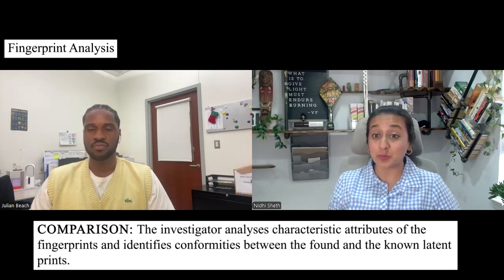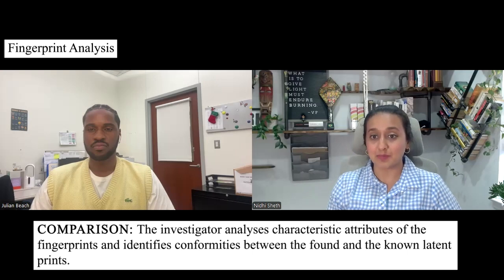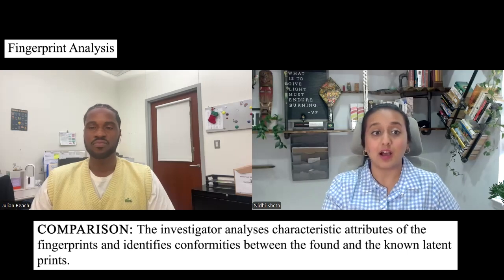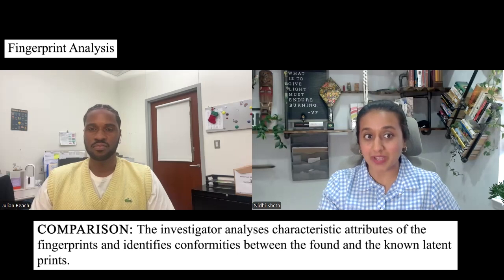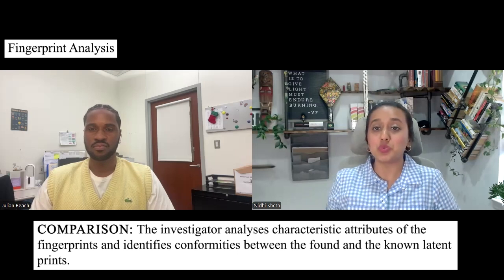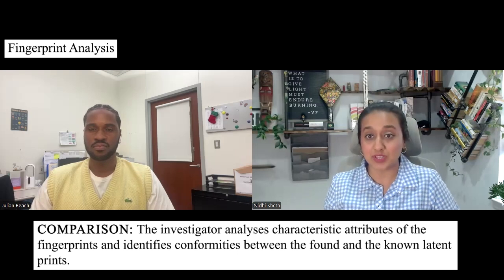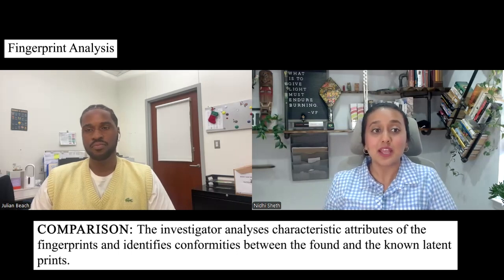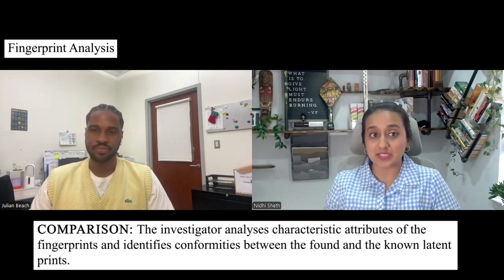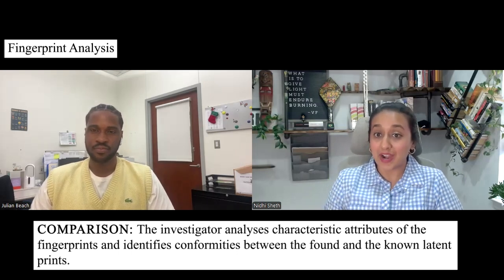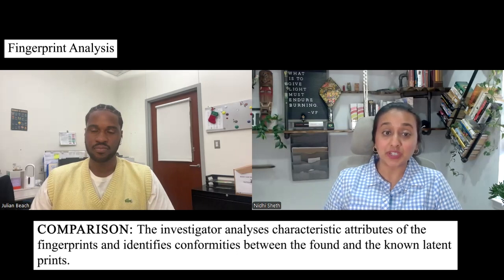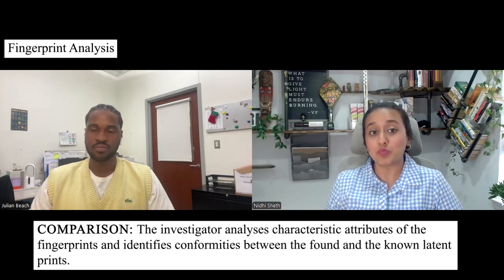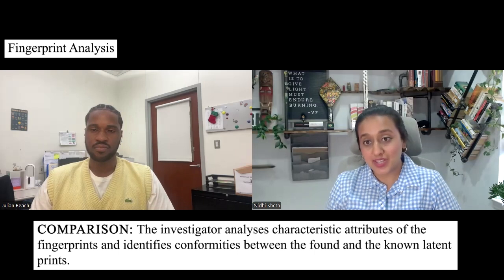As I ended with comparison, the next step after analysis is comparison. Comparison is performed by the analyst who views the known and the suspect prints side by side — they are literally comparing the two prints. The analyst compares the minutiae characteristics and locations to determine if they match. Known prints are collected from the person of interest.